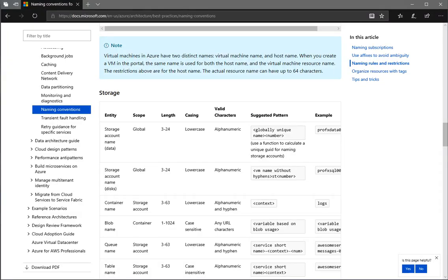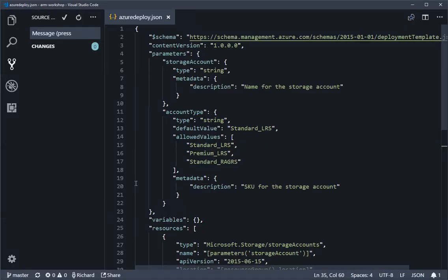Now if you remember, the actual storage account name needs to be between 3 and 24 characters, must be lowercase, and can only include alphanumeric - so it's quite specific as to what's allowed. Let's start making some of these changes.